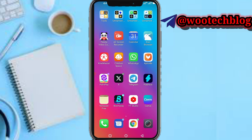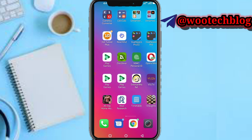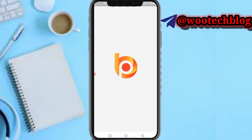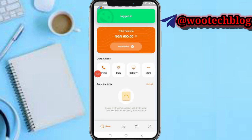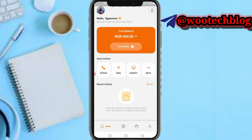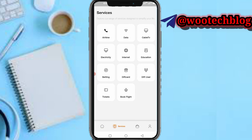Now let's proceed. First you need to head over to your BillPoint app. So as you can see, we are logged in. If you tap on the 'More' section, you only see the option to fund your wallets. If you tap on this More section you will see: airtime, data, cable, electricity, internet, education, betting, gift card, user tickets and book flight.